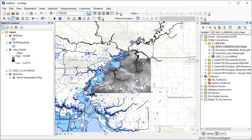Here I have a raster dataset already clipped to my study area, which represents elevation in meters, and two vector datasets. The water body layer contains lakes, ponds, swamps, and other water bodies. The NHD area layer contains rivers and streams.